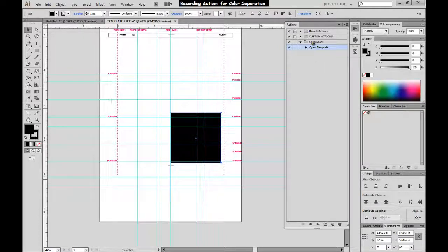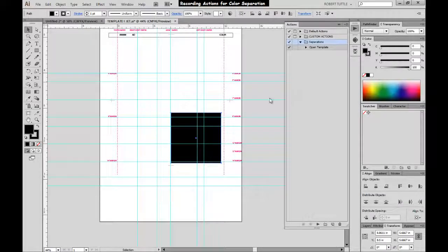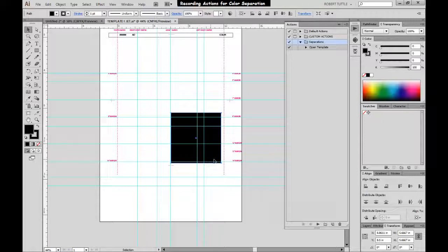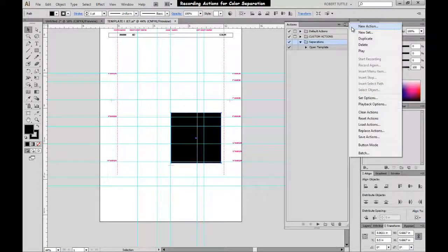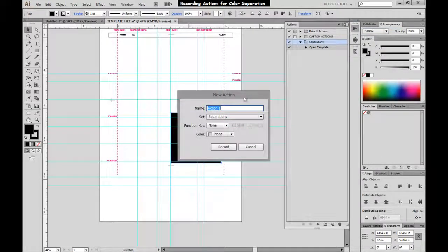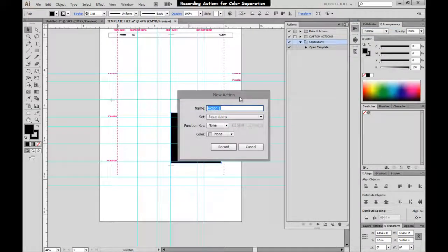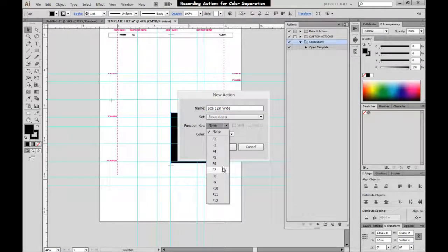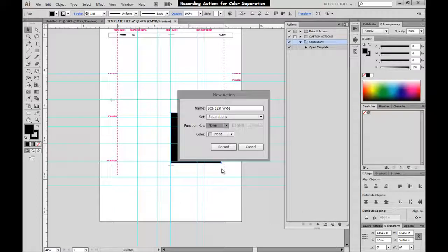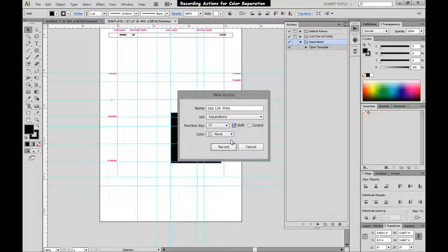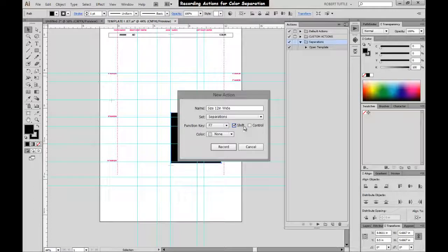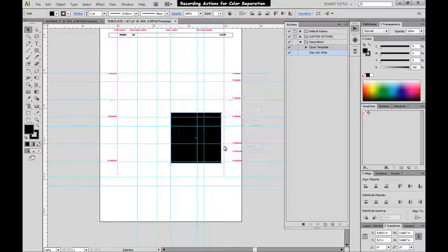Okay, so now let's go back to the separations. And let's say that we want one that's going to size our artwork to 12 inches wide. But we want to keep their proportions constrained. Okay, so let's go to Create a New Action. We'll call this Size 12-Inch Wide. And we'll pick, let's just pick F7 and Shift for that one as well. Now you don't have to pick Shift or Control for these actions. Or you can pick any combination of, just however you want your key to work. So let's go ahead and hit Record.